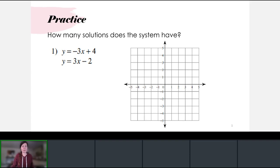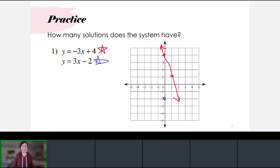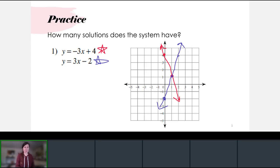Graphing by hand: the first line has a y-intercept at four and a slope of negative three, so it goes down three and run one. The second line intersects the y-axis at negative two and has a slope of positive three over one. These two lines intersect, so this system has one solution at (1, 1).